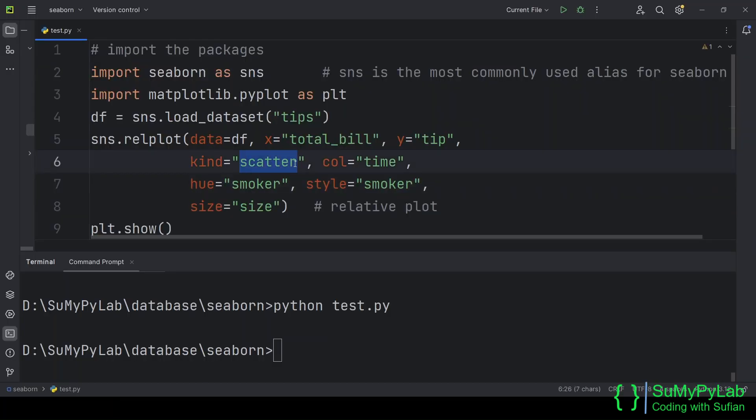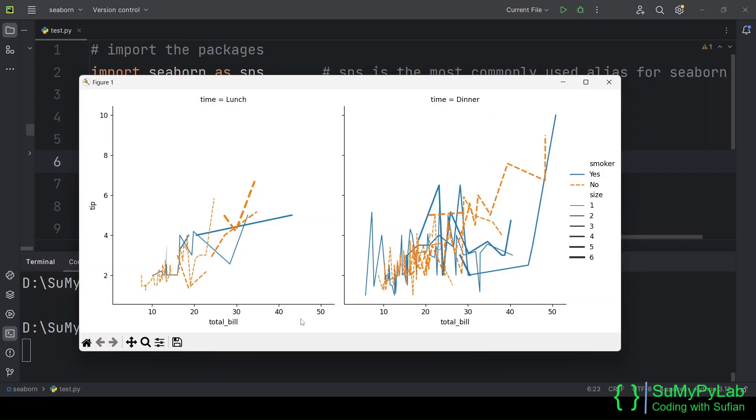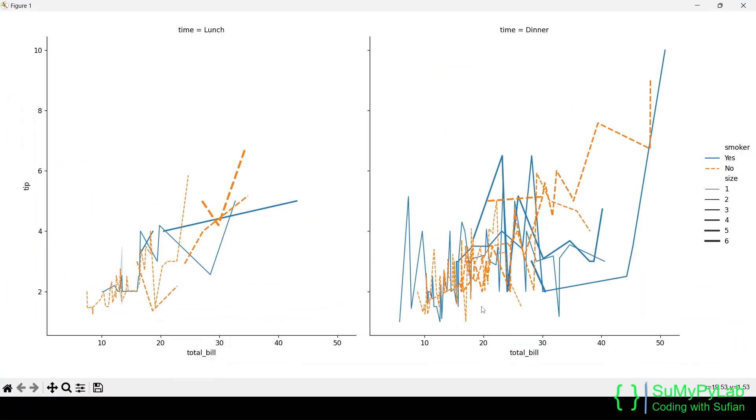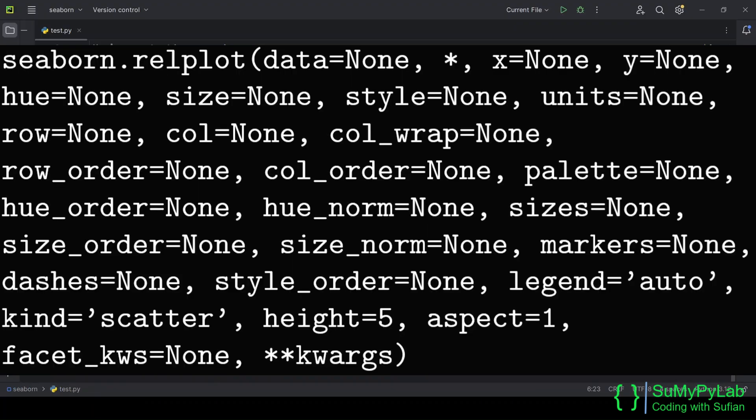Now let's change the chart type to line using the kind parameter and see how the chart looks. And the output is in accordance with the supplied arguments. The relplot function accepts a number of arguments and these are shown on the screen. We may use these parameters as per our needs.